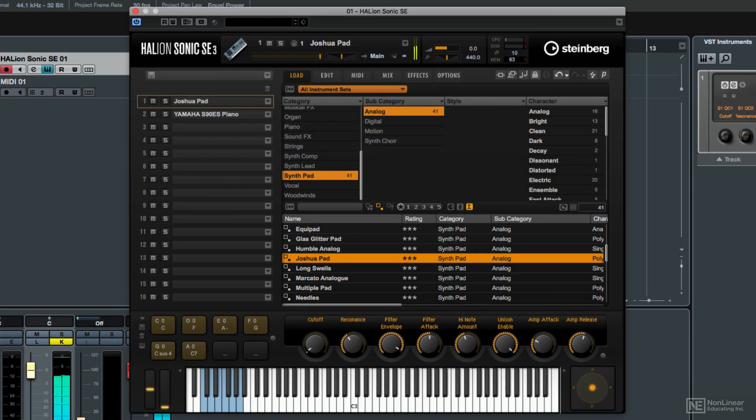So that's how to use the performance pads to play chords. Next let's talk about how to trigger arpeggios.